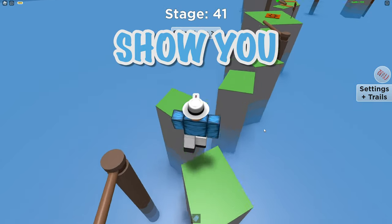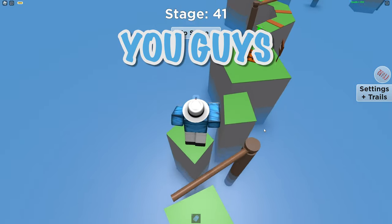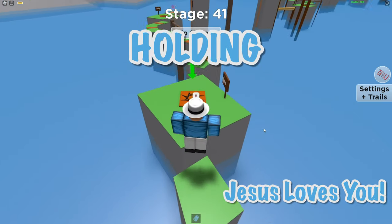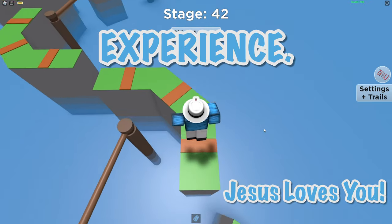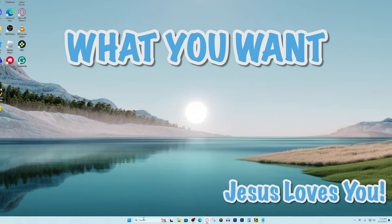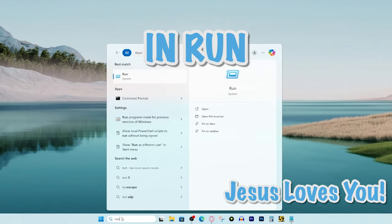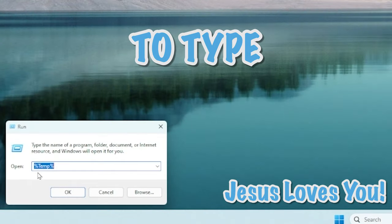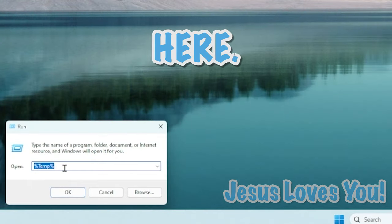Now this next method I'm going to show you might help a lot of you guys and could be what's holding you back from an awesome Roblox playing experience. What you want to do is go to your search bar and type in run and then you want to type in exactly this right here.